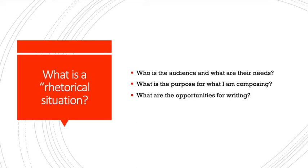you have to ask yourself: Who is the audience? What are their needs? What is the purpose for writing? And what are the opportunities to write? The answers to these questions will help you select the appropriate type of document.